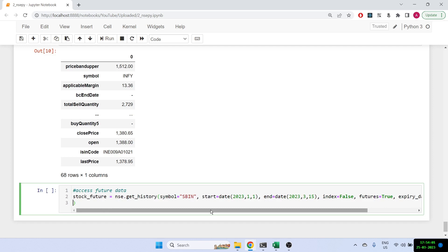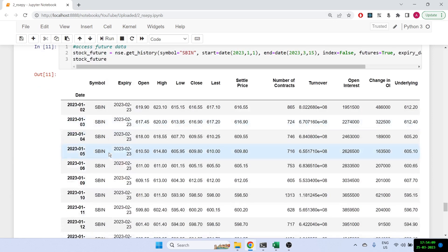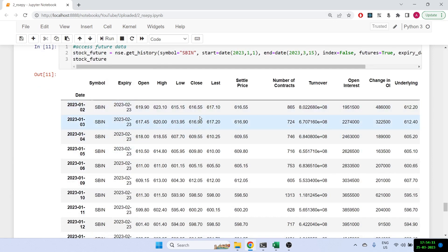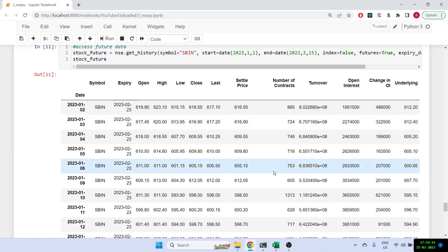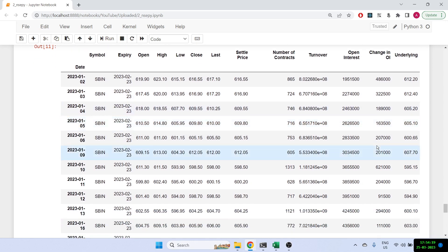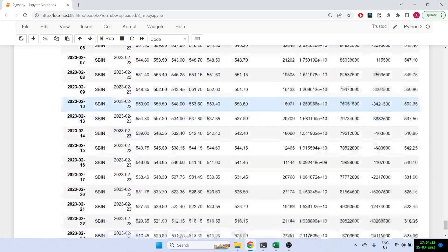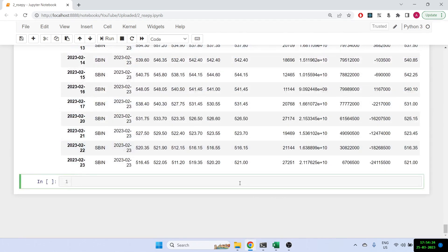We've got the SBI futures data showing the OHLC, number of contracts traded, and importantly the open interest and change in OI. This is very useful for building and backtesting futures strategies — it gives you a complete snapshot of any futures contract you're looking for. Similarly, we can get futures data for an index like Nifty.